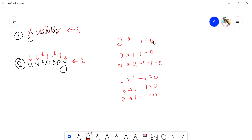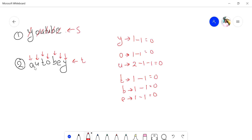Let's say we change one alphabet — change this to 'a.' Now if we traverse through string t, it would decrement the frequency of alphabet 'a' by one. But in string s, the frequency of alphabet 'a' is already zero. If we decrement it by one, it will become minus one. So if at any point the frequency count after decrementing becomes less than zero, we can say that both are not anagrams of each other.